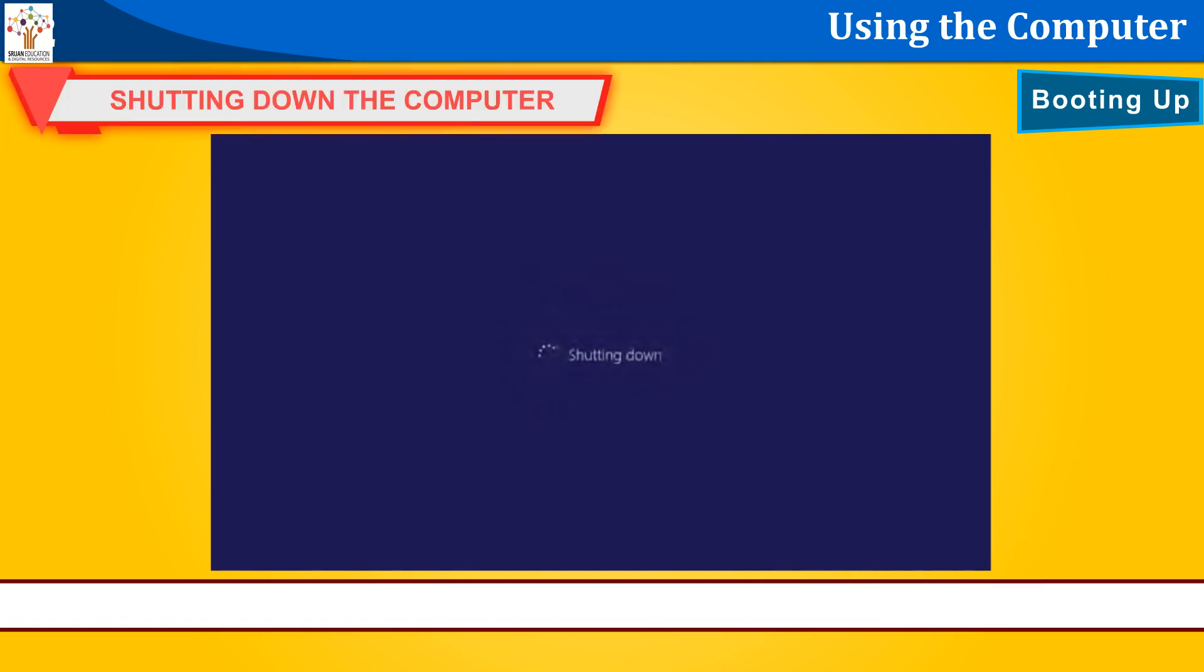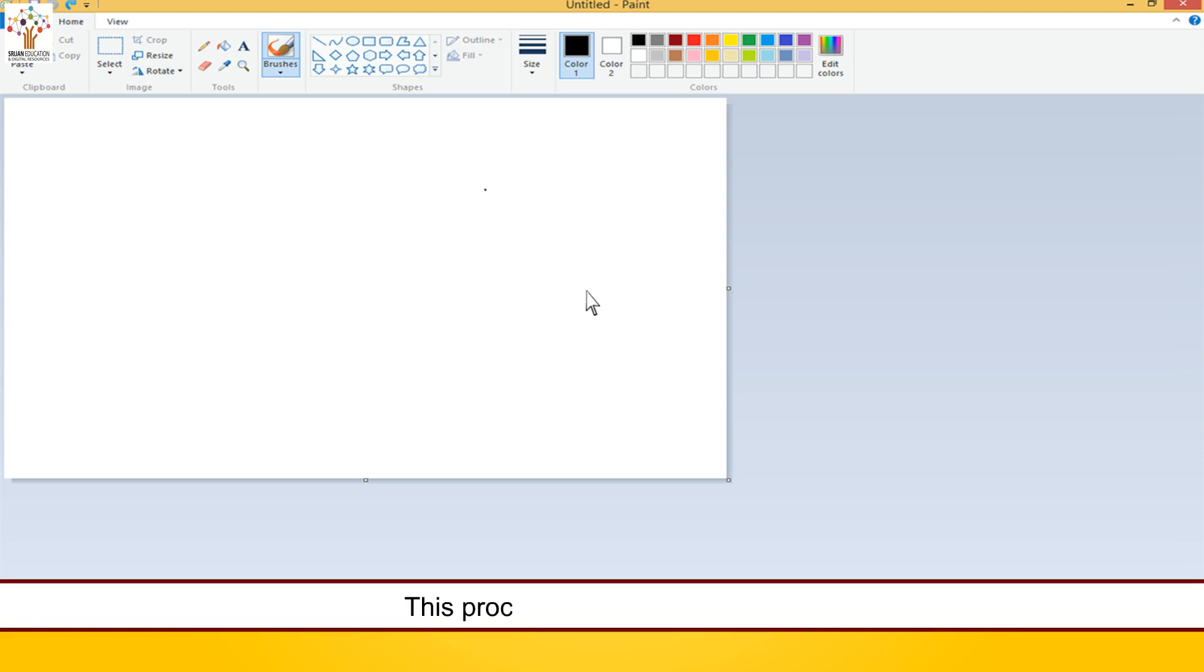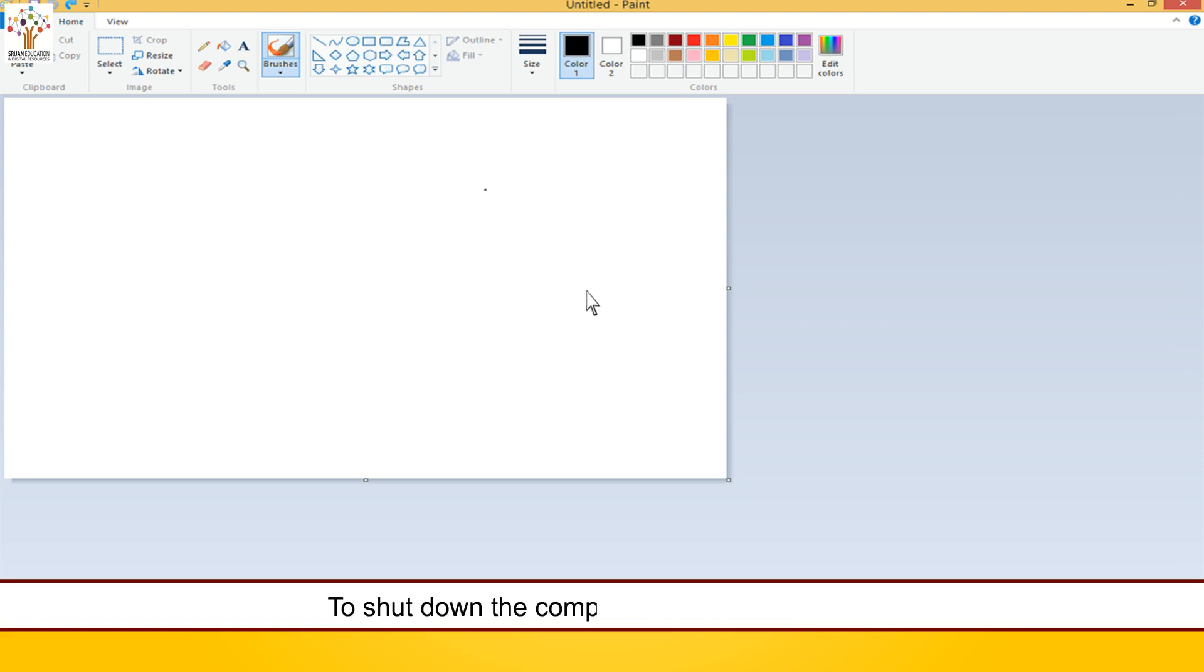Shutting down the computer. After you have finished your work on the computer, you should shut it down in a proper manner. This process is called shutdown. To shut down the computer, follow these steps.